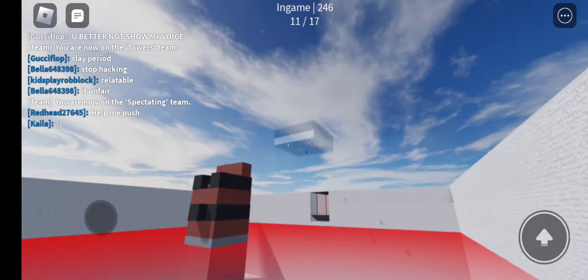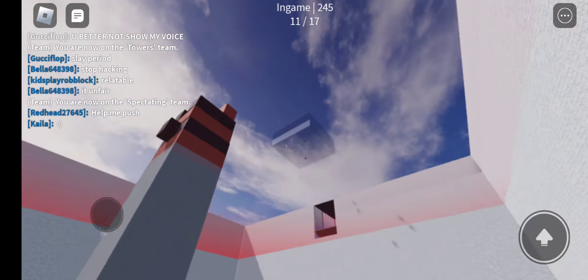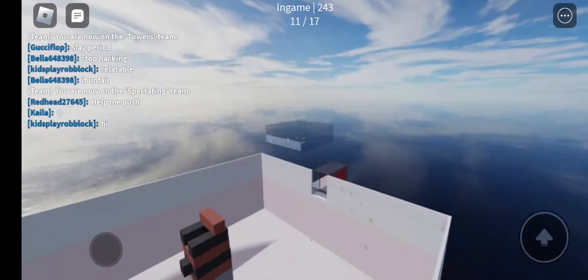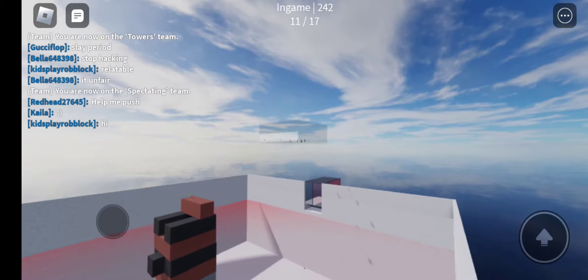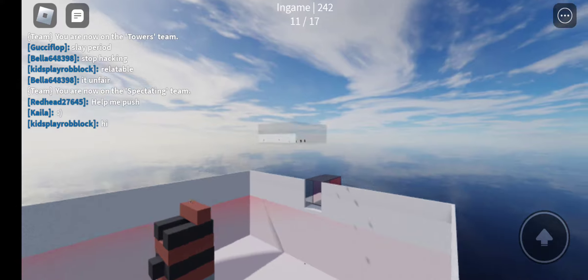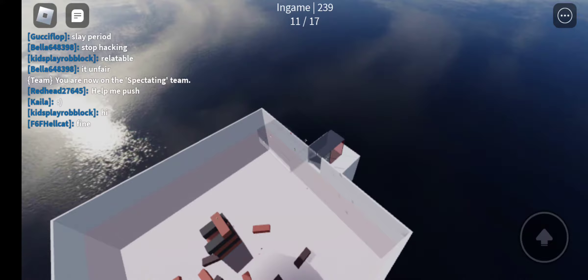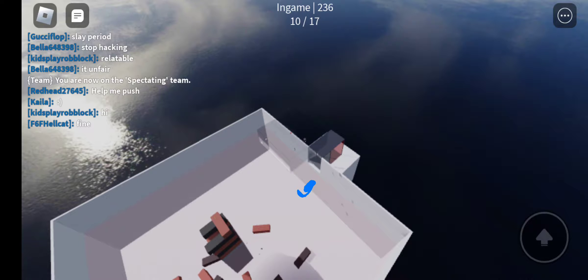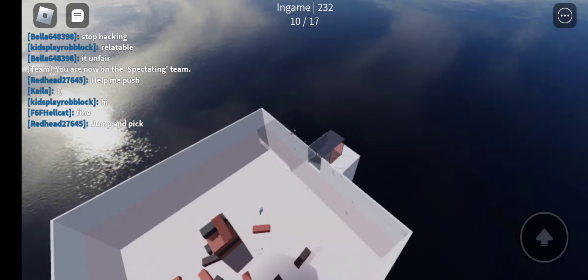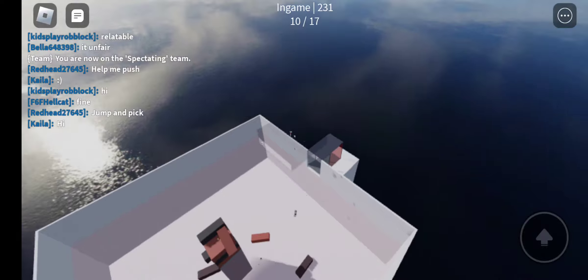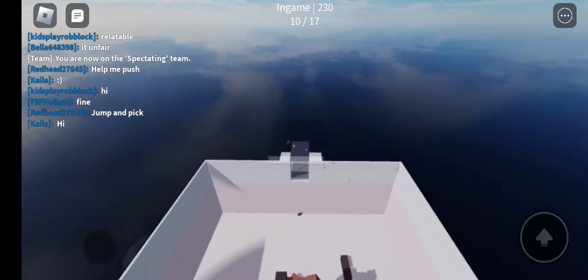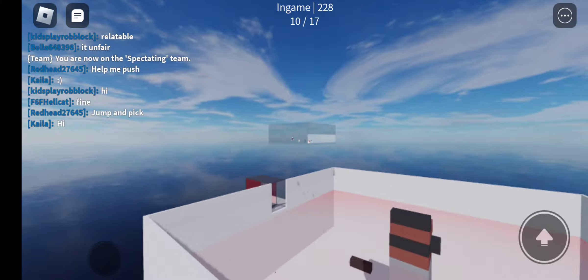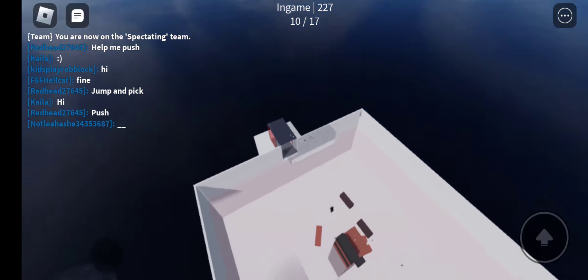Right over there, that person right there is hacking. I know, right? Crazy flying and that stuff.